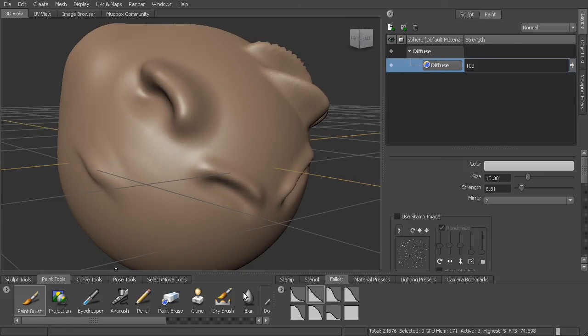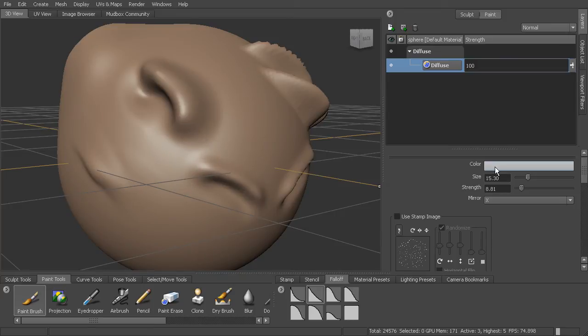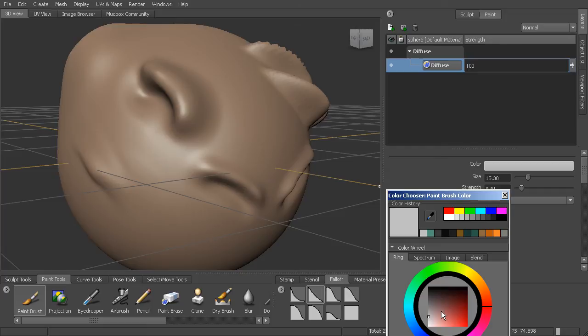Then we can come in with our paint brush. The methods for changing the brush size and the strength are exactly the same. The B key and the M key.